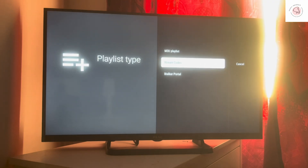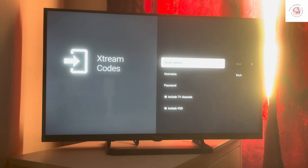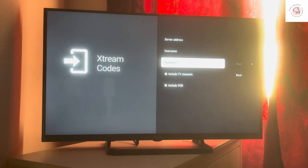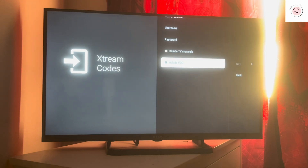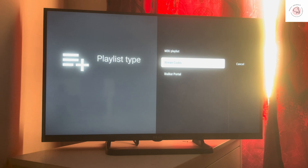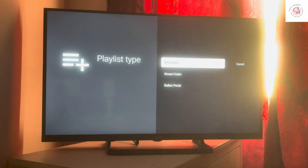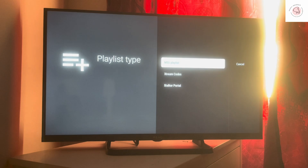For Xtream Codes, your provider will also send you a code. Enter the server address, then press Next. They will also send you a username and password — enter those as well to get access to TV channels. There is also a Stalker Portal option. This is how you can get TVMade set up. If this video was useful, please give it a like, share, and subscribe for more. Leave a comment and I will reply. Thank you so much.